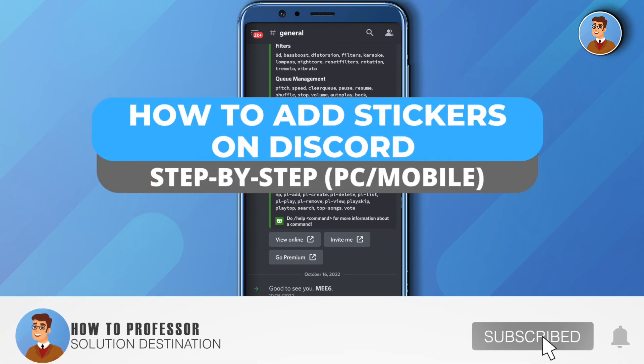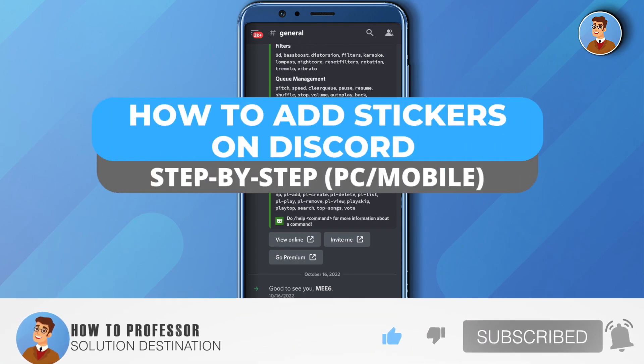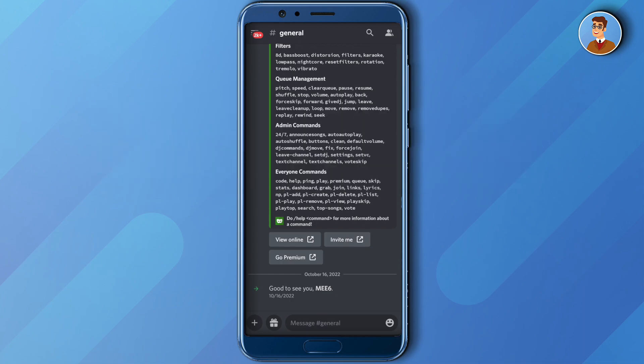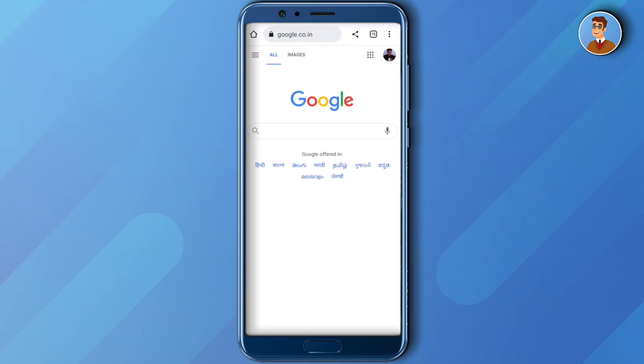Hello everyone, welcome to our channel. Today we will see how we can add stickers to our Discord server. To get started, open up Google and search for Tenor.